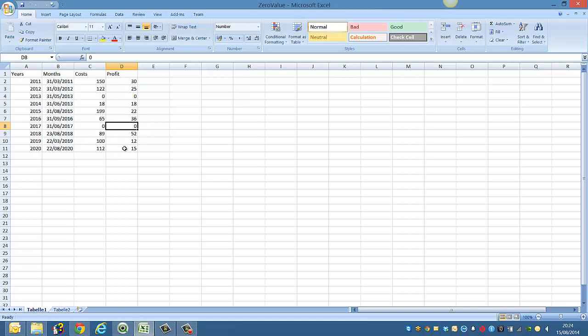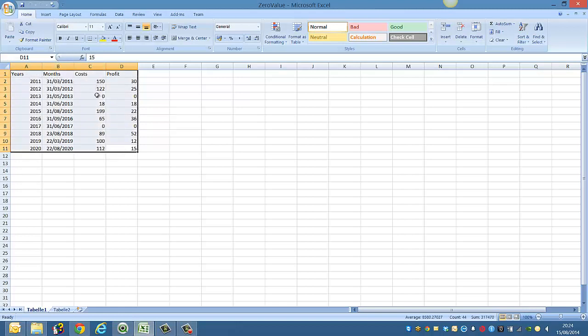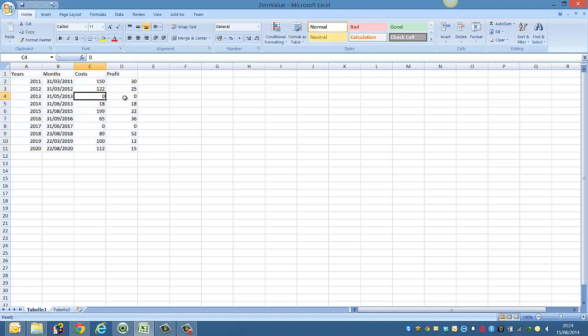So basically we have a small piece of data here with years, months, costs and profits. So you can see we've got some zero values.